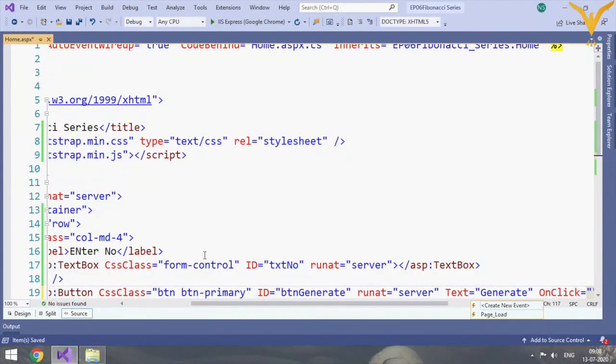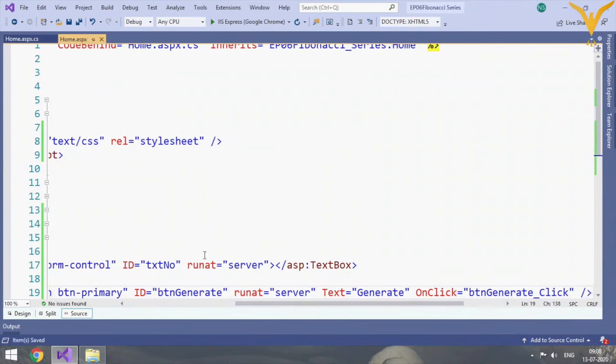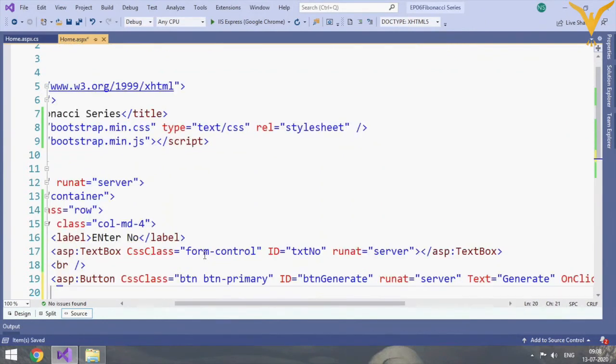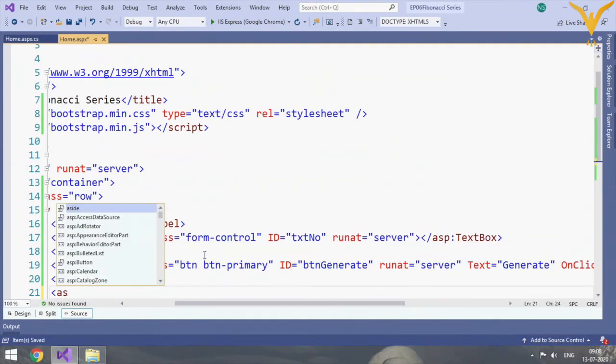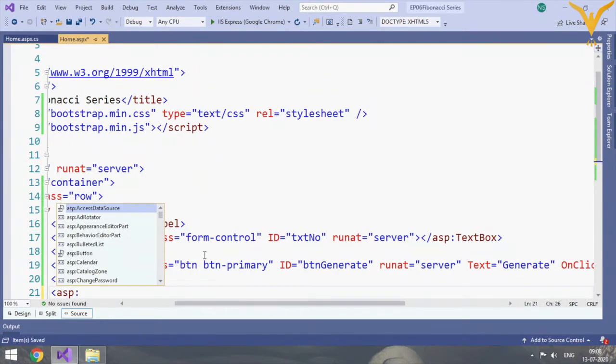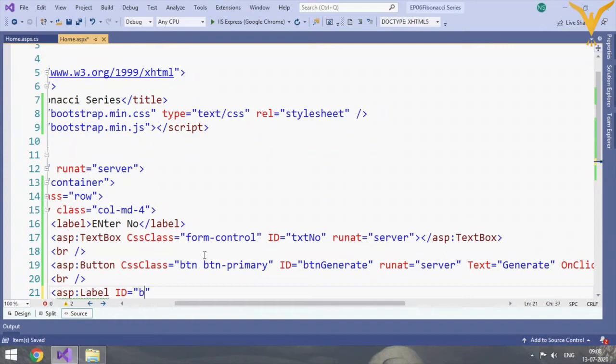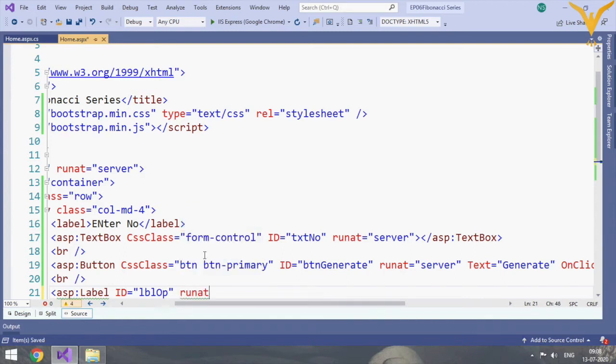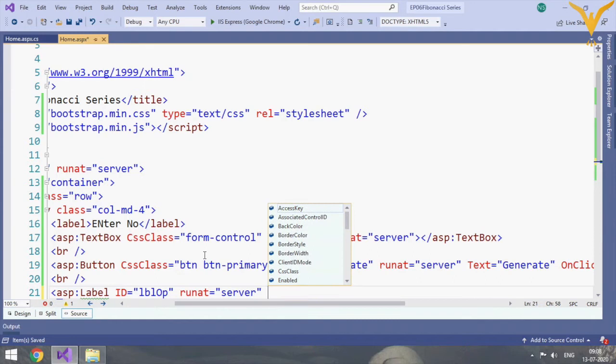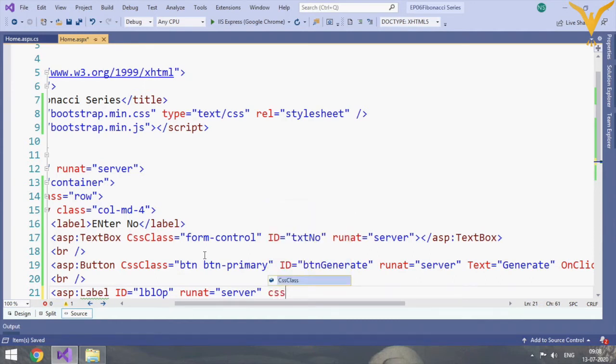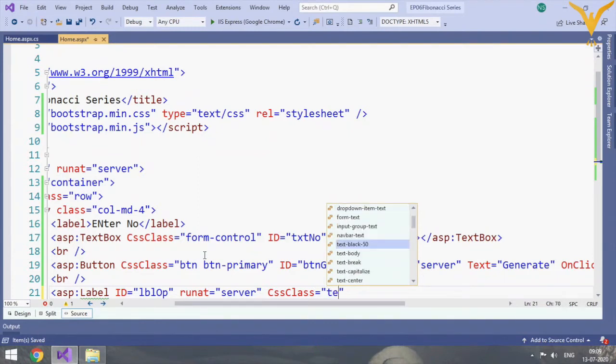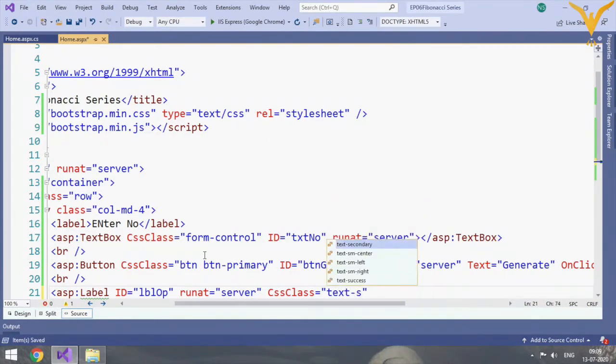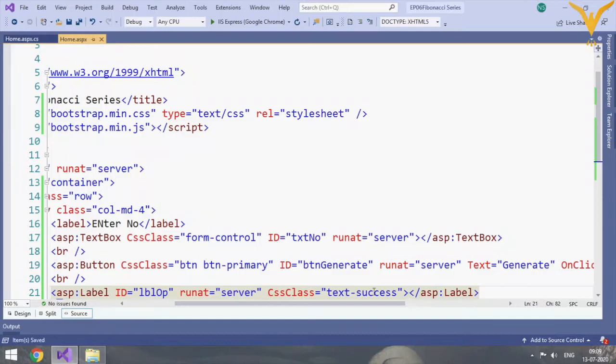We'll create one event on click, create a new event that will create one event in your page.aspx.cs file where we will write our code. Then here we will add one label where we will add the text. CSS class is equal to text-success. Okay, so GUI part is done.